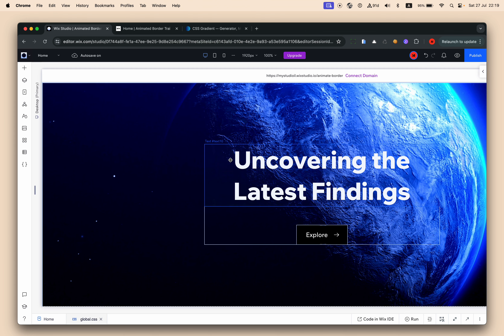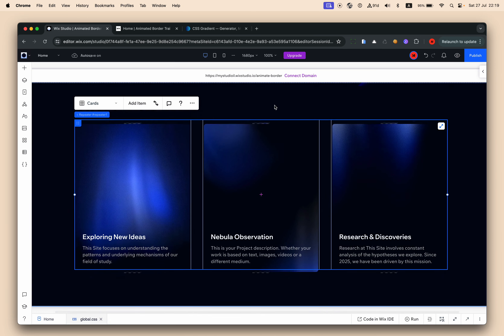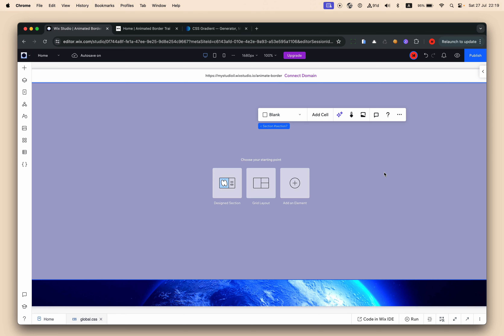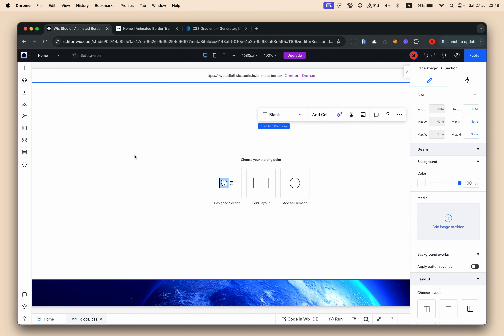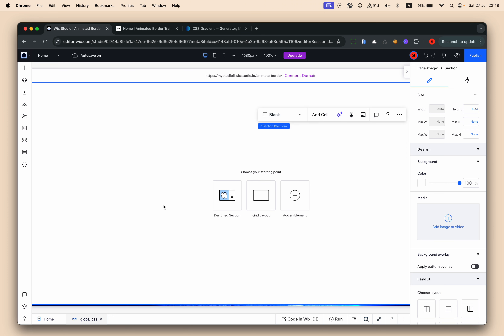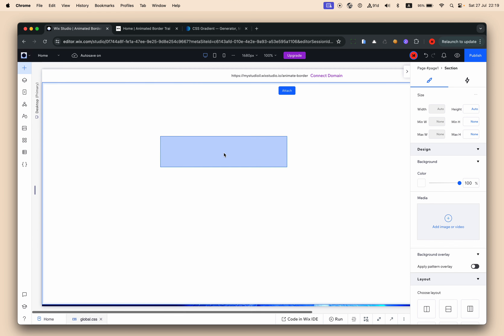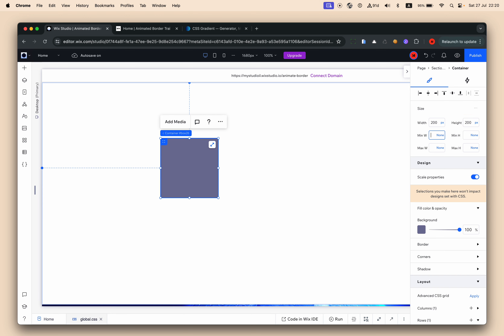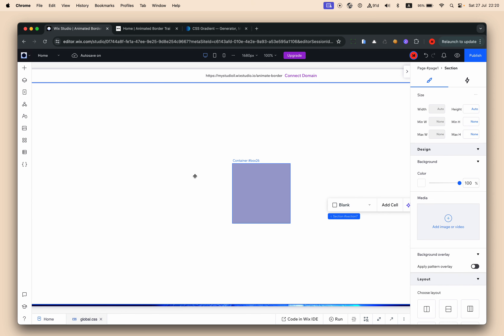Alright, let's open the editor. We'll build it from scratch — it's super easy. I'll create a new section from the top, make it white for now, and I'll show you the concept. The first thing we need is a container. Let's make it square — 200 pixels by 200 pixels. This is our base container.